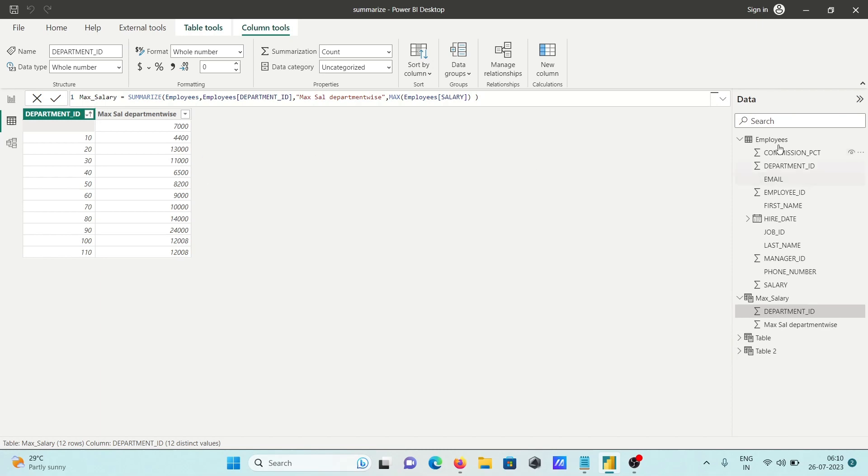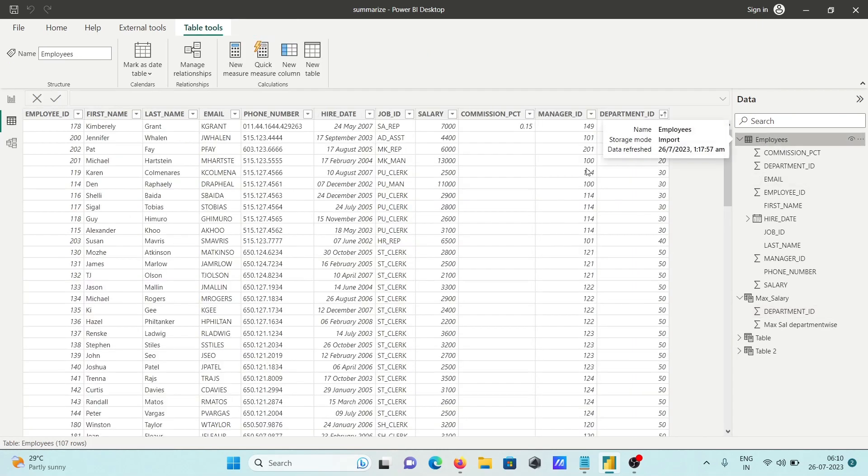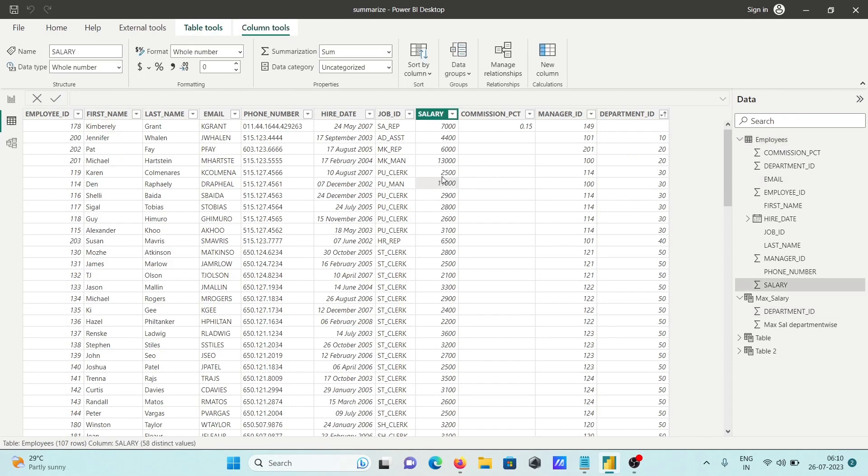For department ID 30, you can see here that 11,000 is the highest salary.